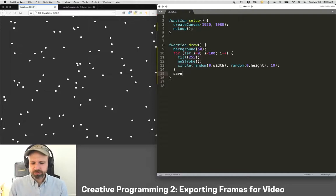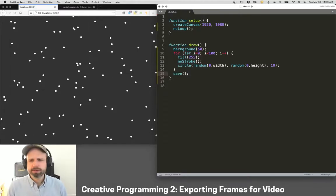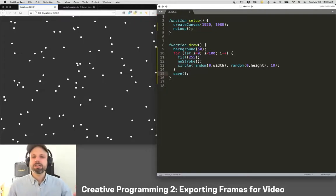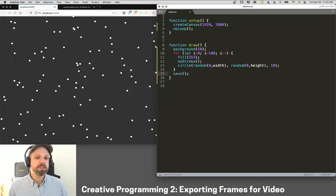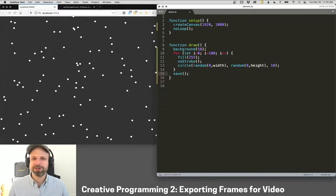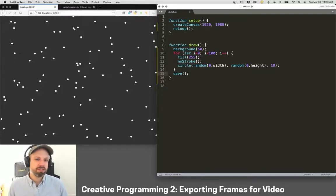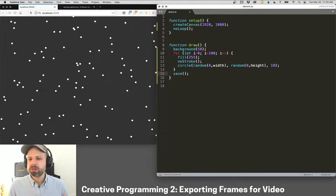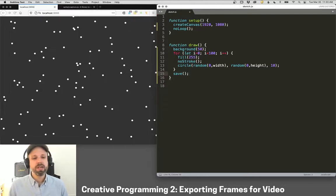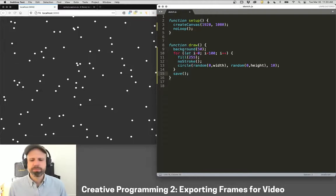The first solution we might think of is to use the save command here. But we're going to quickly see the limitation, which is it's going to prompt us to save every single frame. We're going to have to manually click OK. And that's just not going to work because at 60 frames a second, we're generating easily thousands, tens of thousands, hundreds of thousands of frames, even for a couple of minutes of video. So that's not going to work.